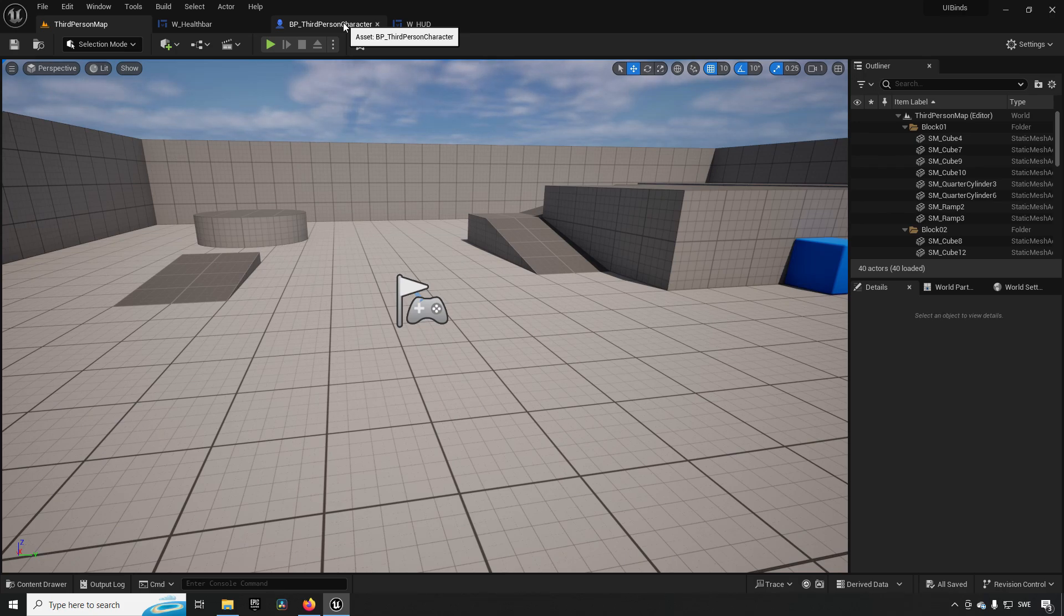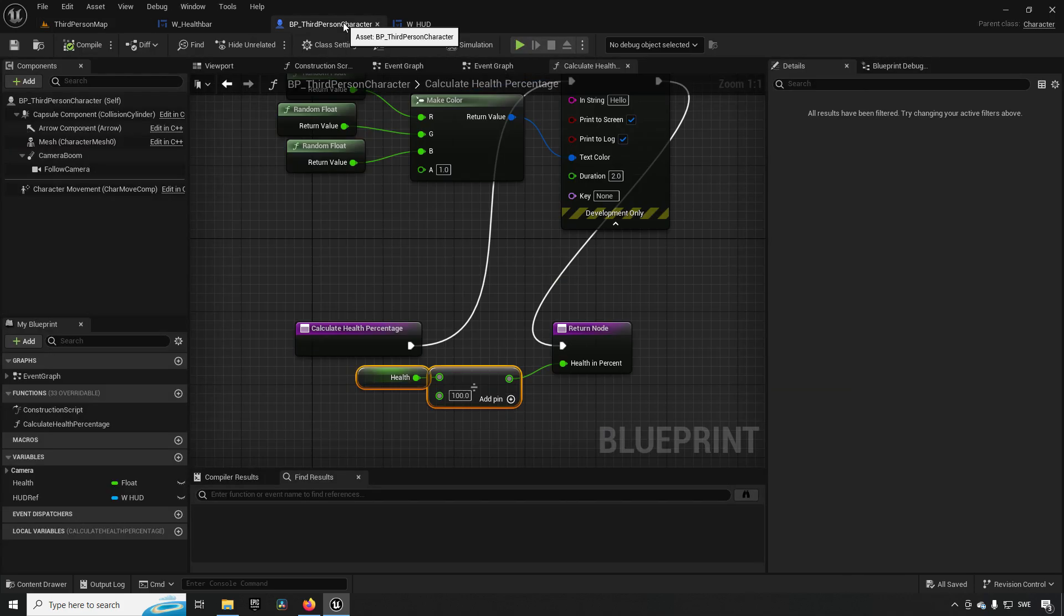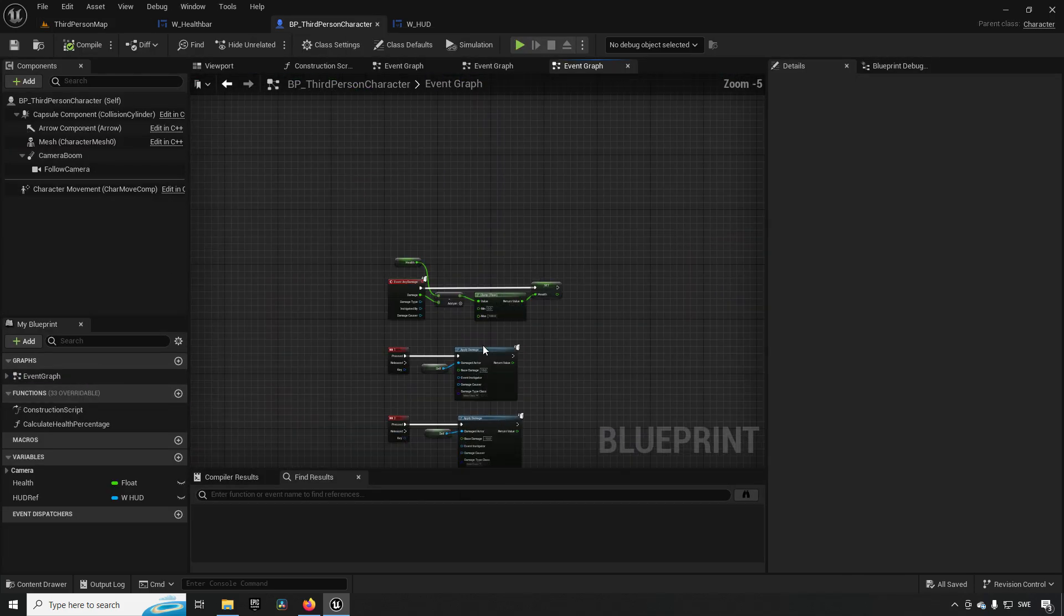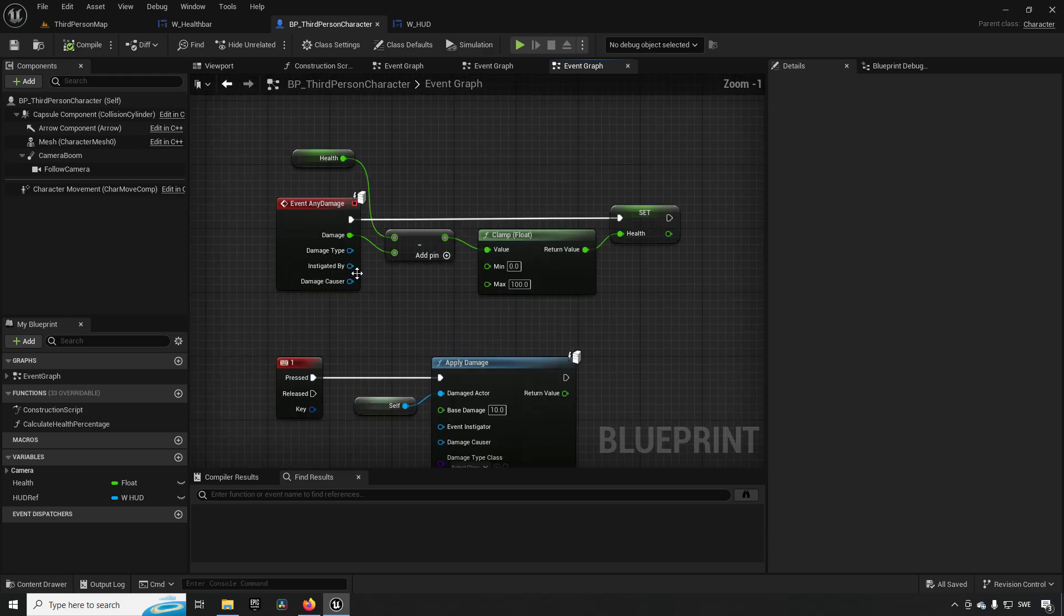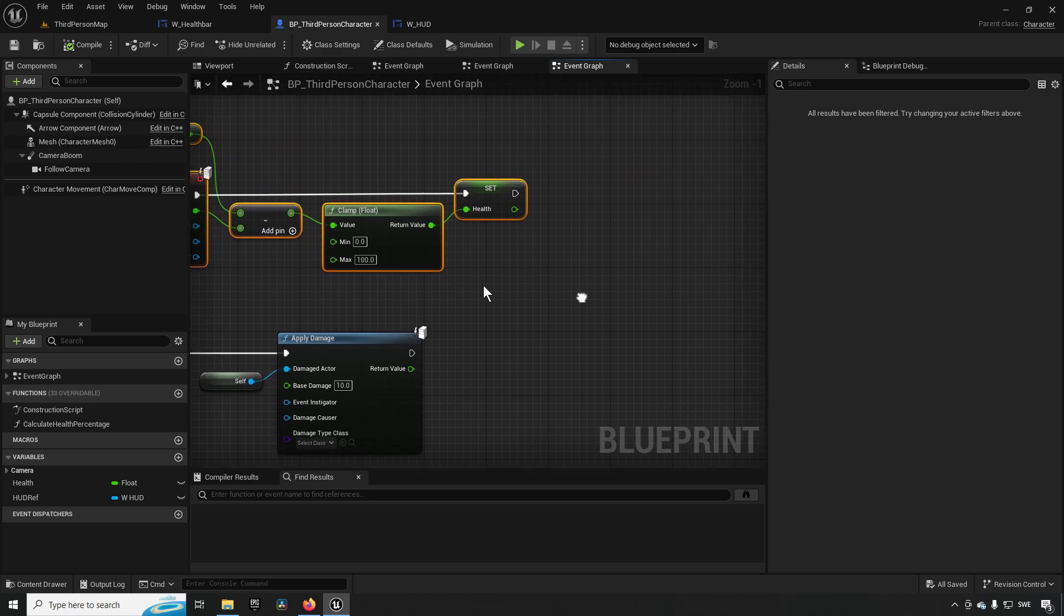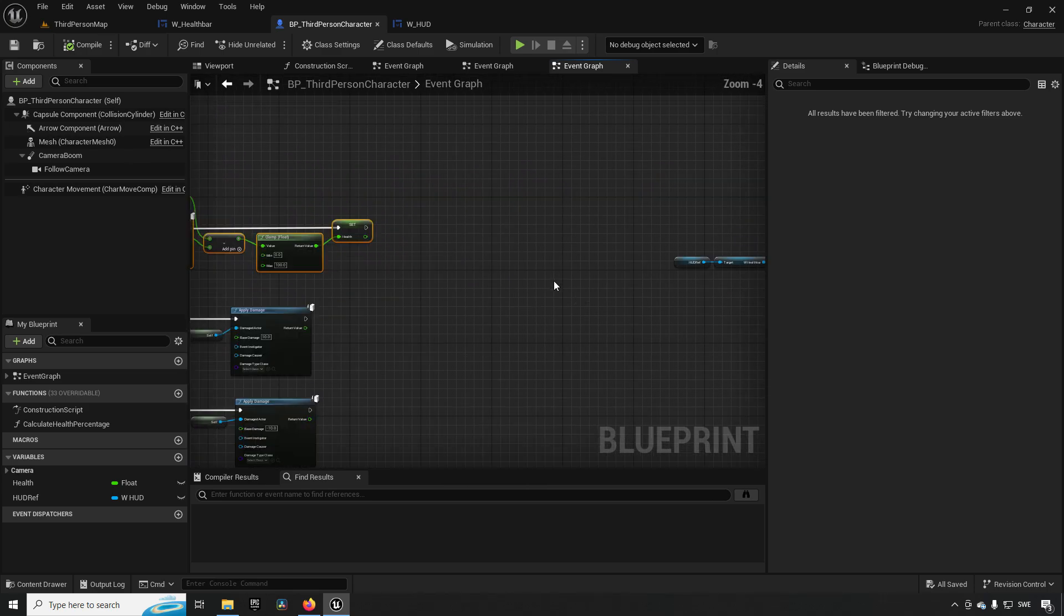So we want to still change our health bar, right? When is it good to do so? Well, we are using something that happens on an event. We're taking damage at a specific point in time because we have our event any damage. This would be a good time to actually instead inform our UI that it needs to update with new information because new information is now available.